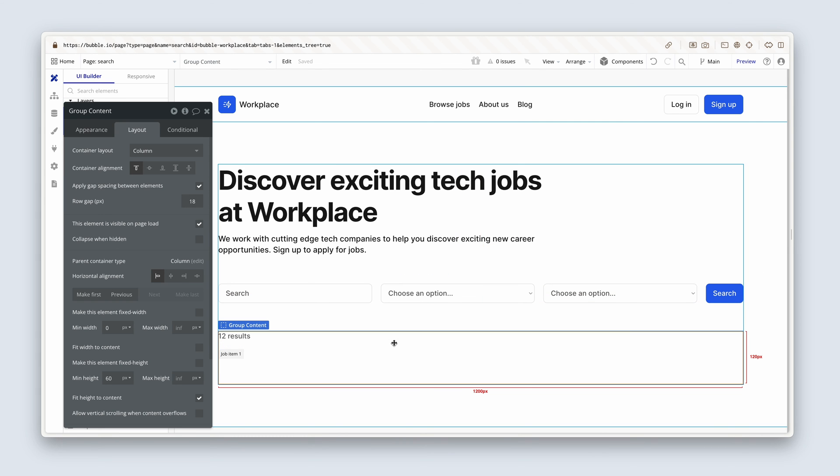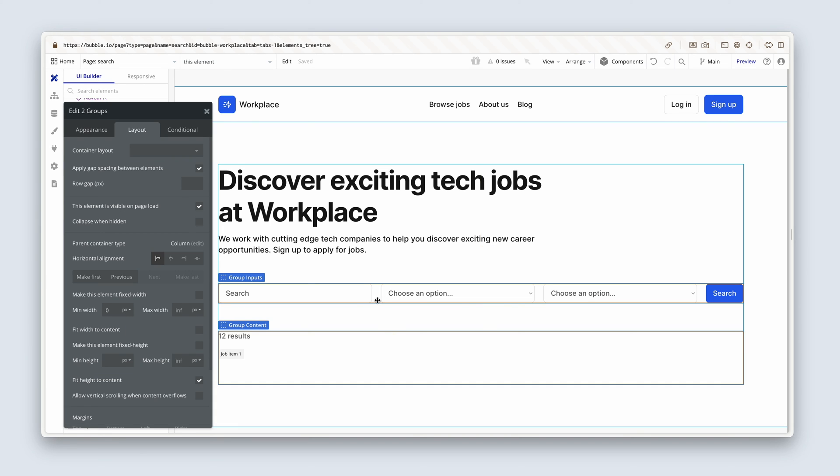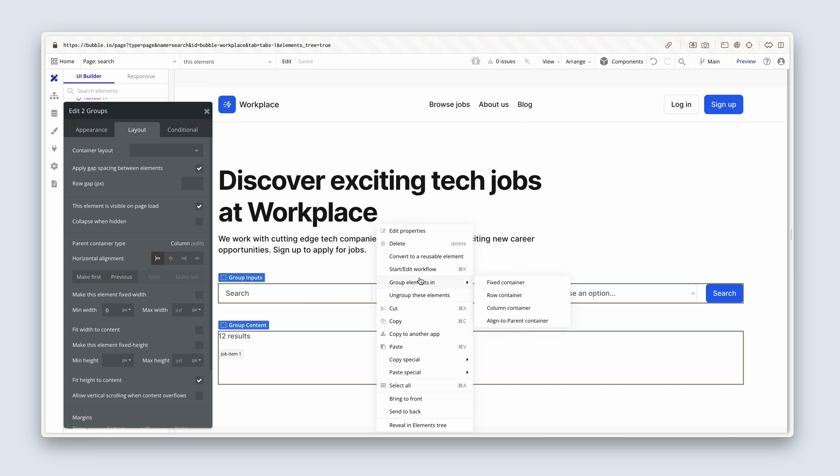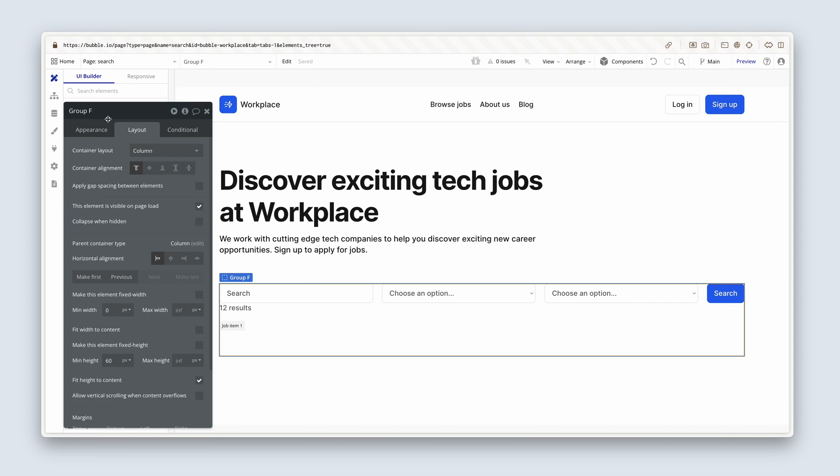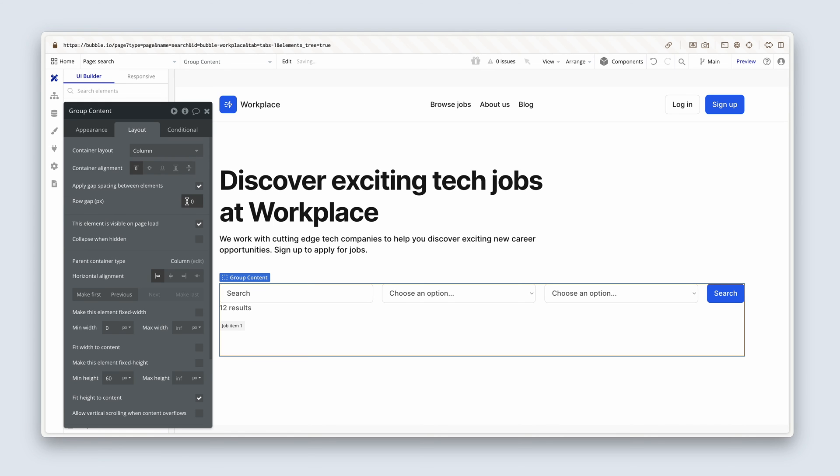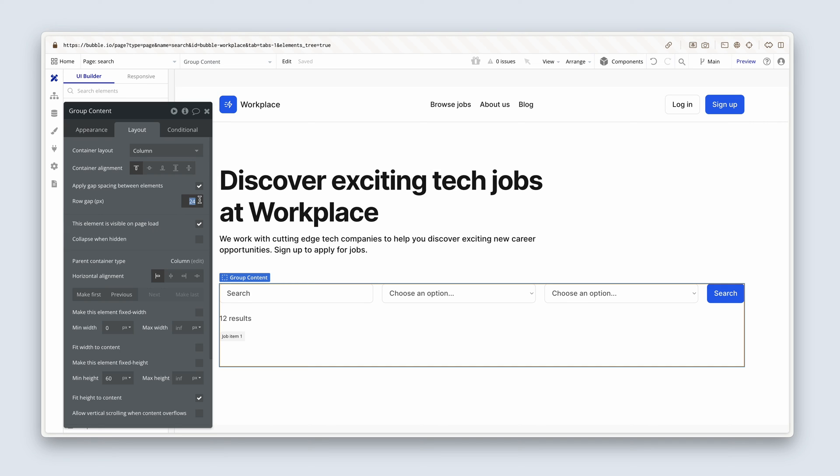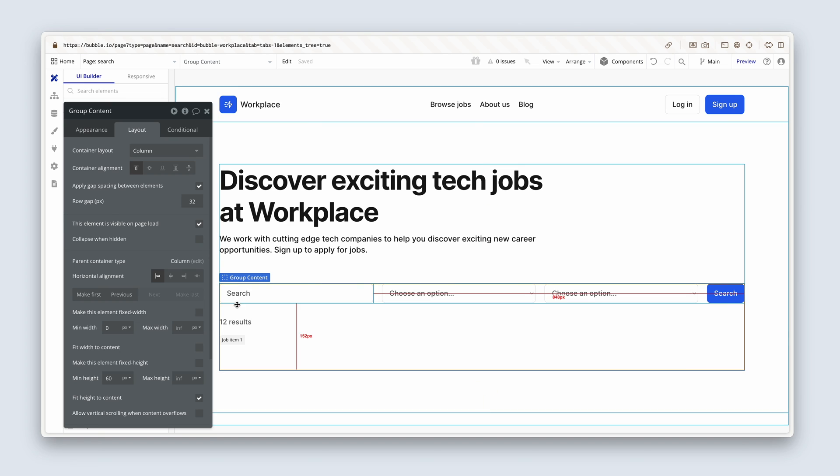Which means we actually need another group that groups together the group inputs with the group content, so it's in a vertical column layout. And then we can set a row layout to the group container. So I'm going to highlight group content that shows the results with the repeating group. And I'm going to highlight group inputs. Right click, group elements in a column container. I'm going to also name this group content. And let's apply some gap spacing of, let's try 24 here, maybe 32.